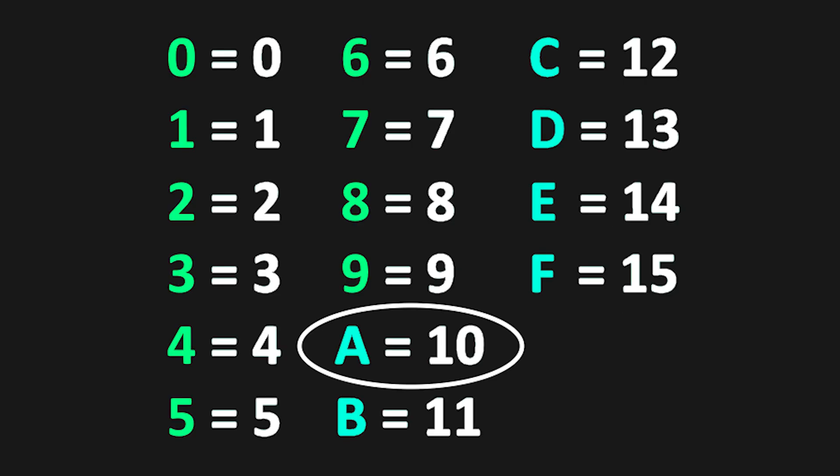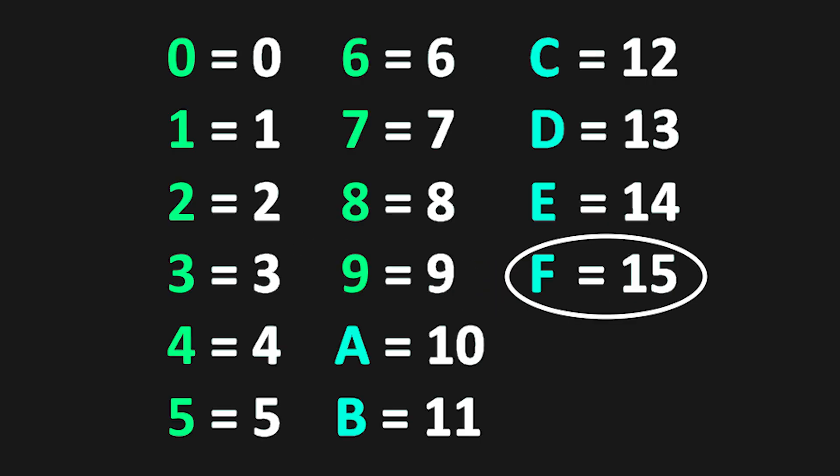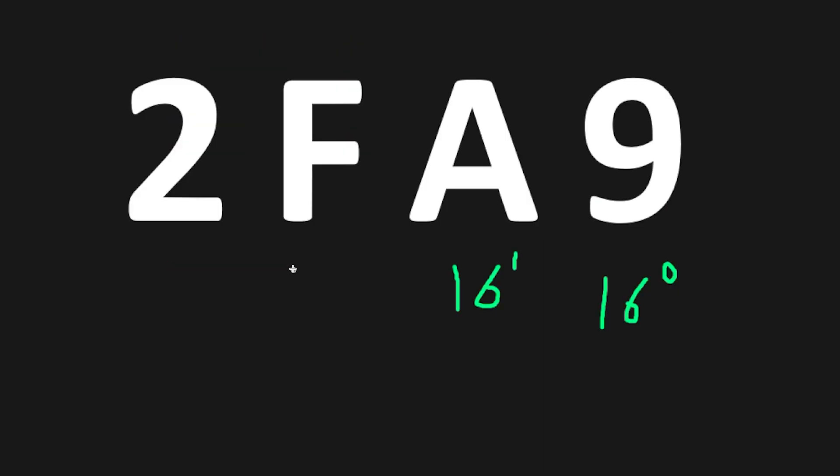With the first digit, we'll multiply 9 times 16 to the power of 0. Then we'll multiply A. Remember according to that key, A equals 10. Multiply 10 times 16 to the power of 1. F had a corresponding value of 15. 15 times 16 to the power of 2. And then 2 times 16 to the power of 3.